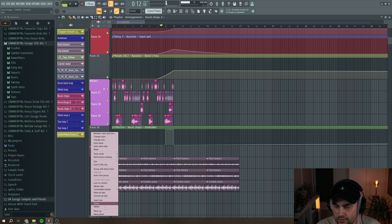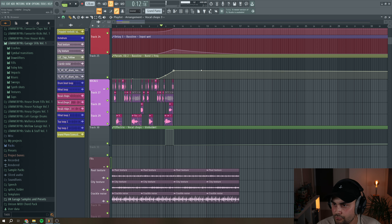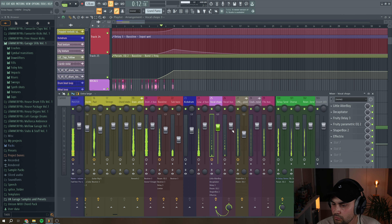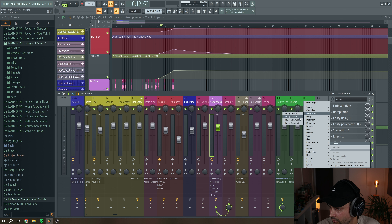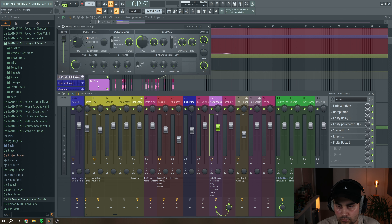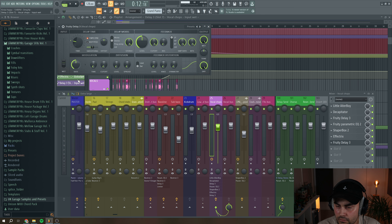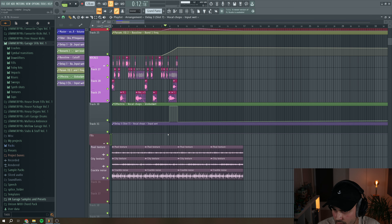One last thing we can do for the vocals is basically adding a little bit of delay — using Delay 3, just rinse and repeat. Create an automation clip for the wet and then just create a shape like this.